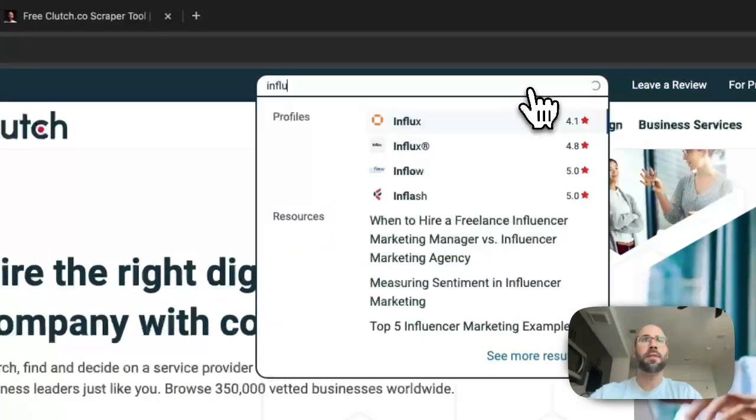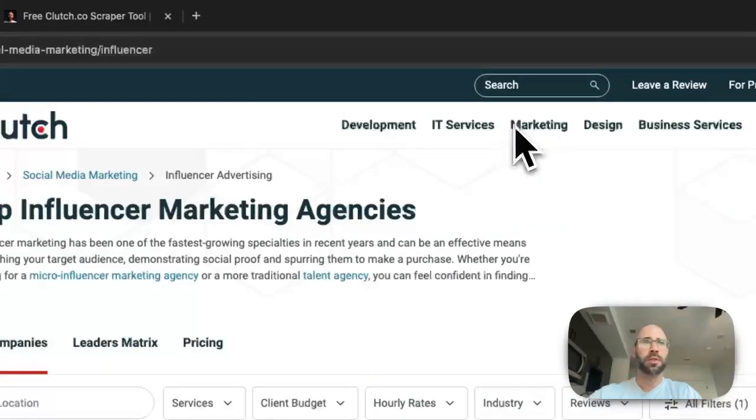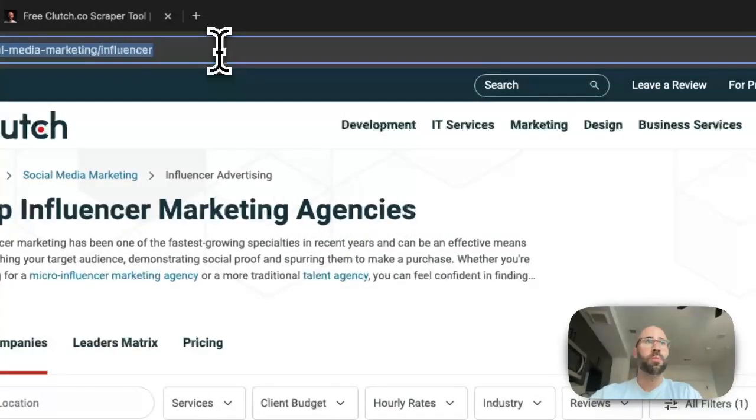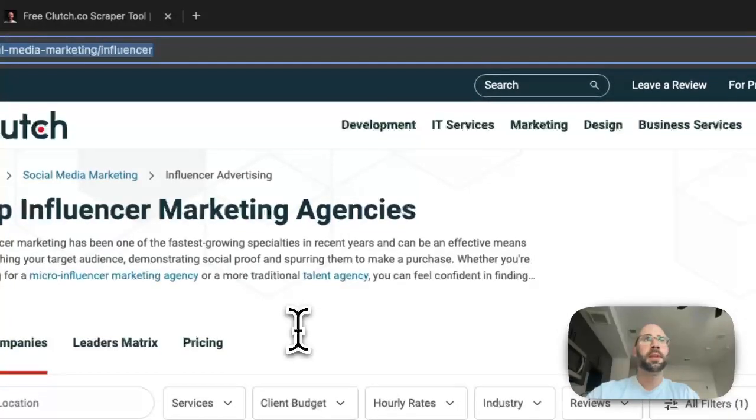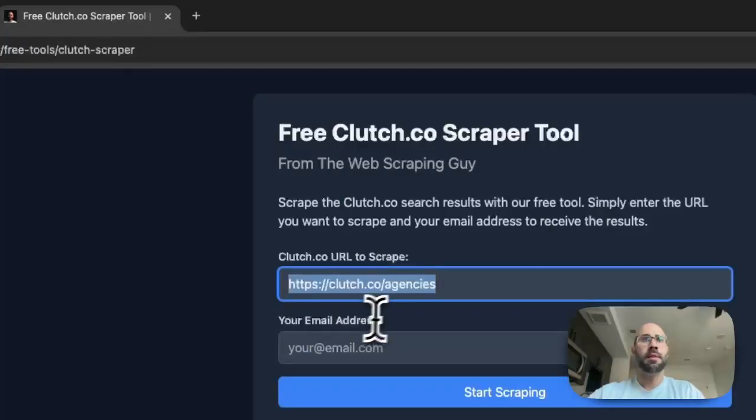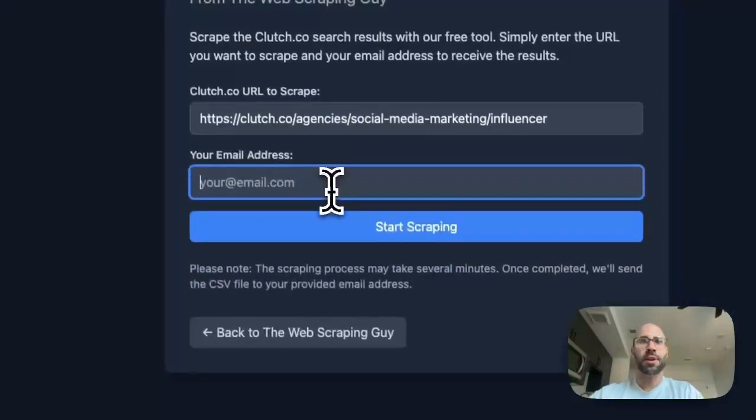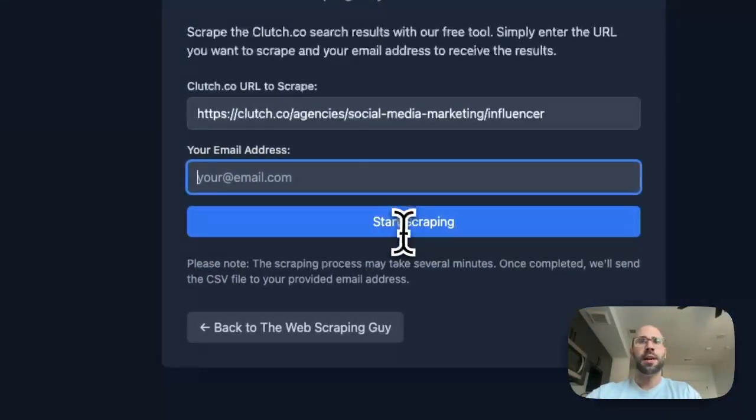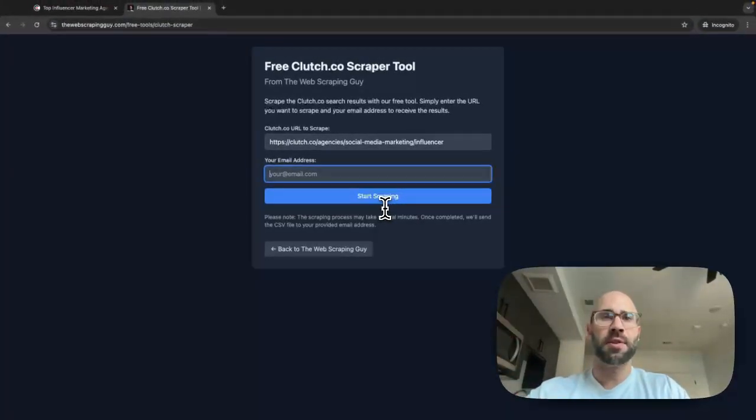So in this case the URL, let's say if we want to find influencer marketing agencies, then you just grab the URL here which is the search URL, and then paste it, enter your email, and start scraping.